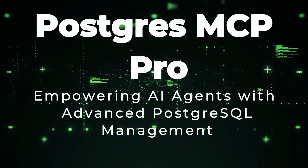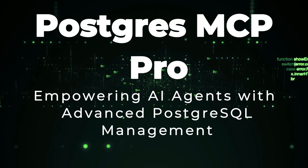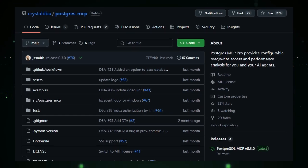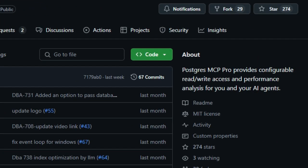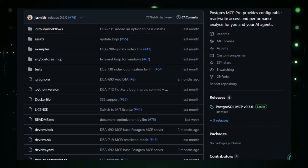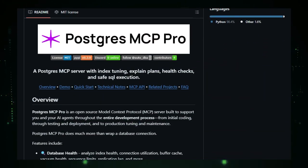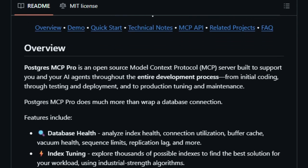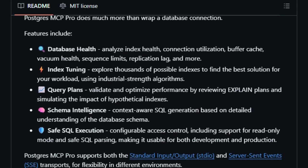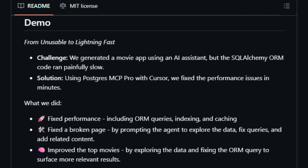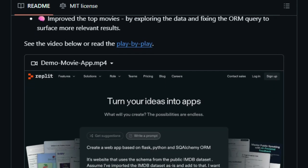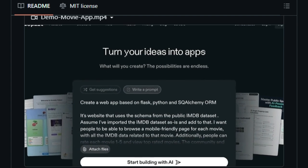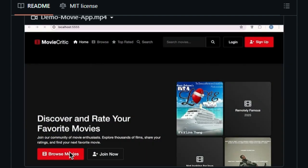Project number two: Postgres MCP Pro — empowering AI agents with advanced Postgres SQL management. Postgres MCP Pro is a powerful open-source tool that enhances how AI agents interact with Postgres SQL databases. Unlike traditional tools that merely execute SQL queries, Postgres MCP Pro offers advanced features such as index tuning, performance analysis, and safe SQL execution. One of its standout features is the ability to analyze and optimize database performance — it can assess index health, connection utilization, and query plans, providing actionable insights to improve efficiency. This means AI agents can not only access data but also understand and enhance the database's performance.